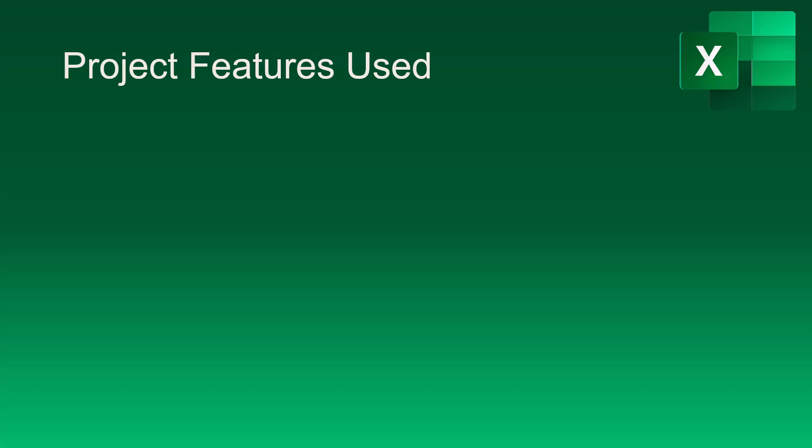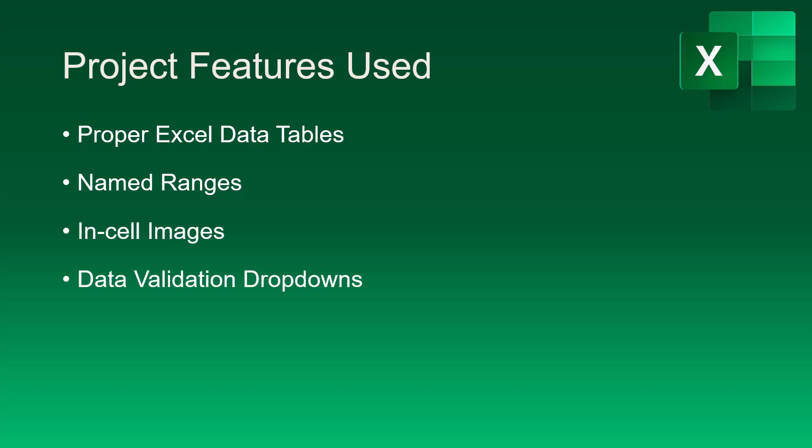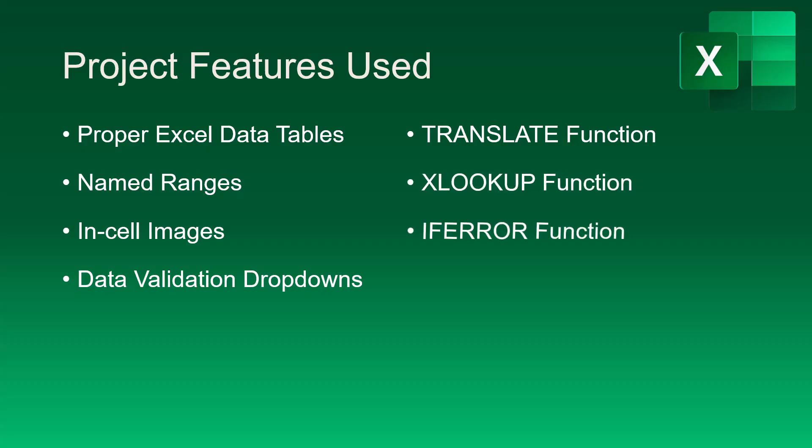The features we'll be using to complete this project include the use of proper Excel data tables, named ranges, the inserting of in-cell images, data validation drop-down lists, a series of functions like the translate function, the XLOOKUP function, and the if-error function.